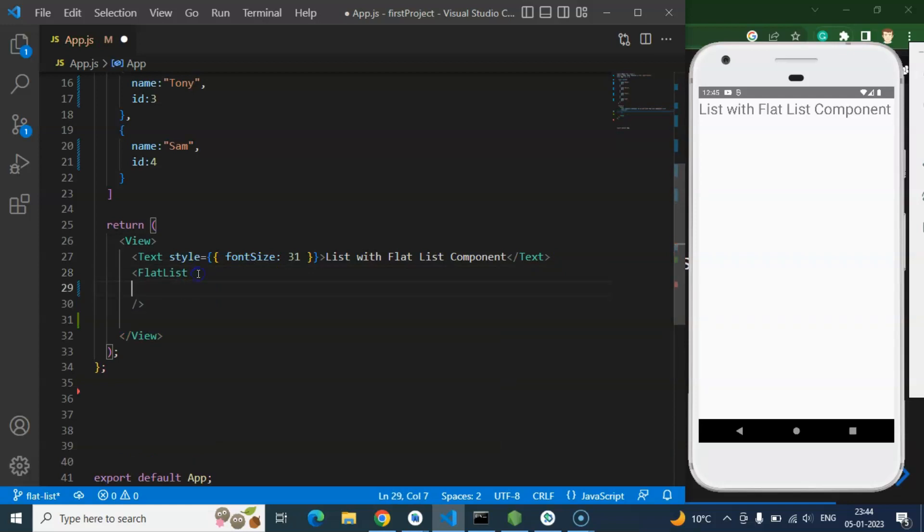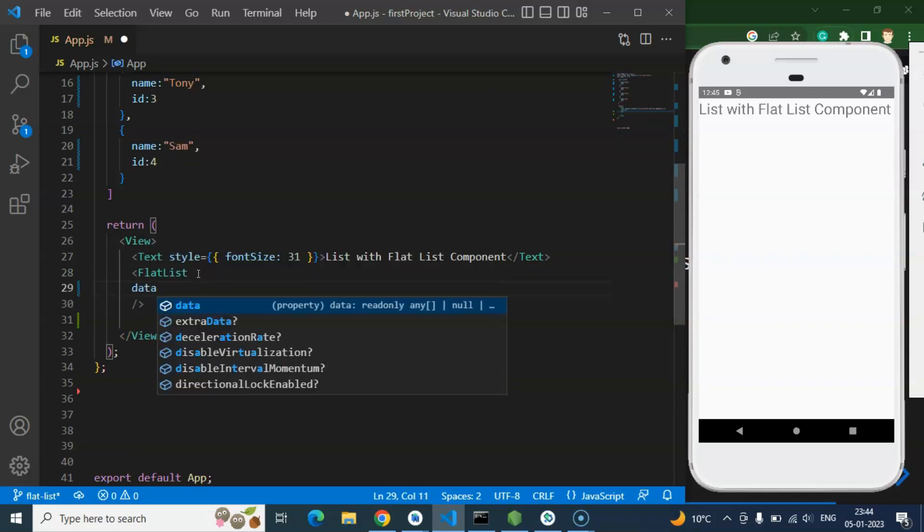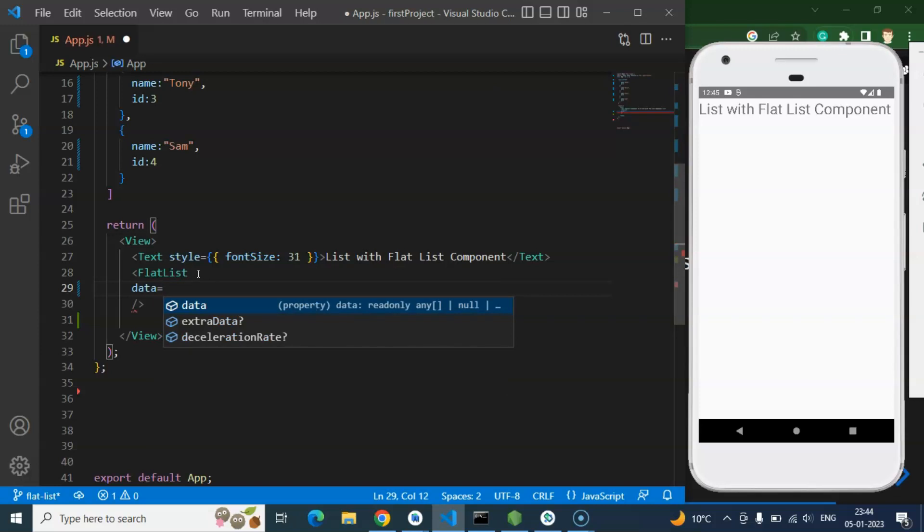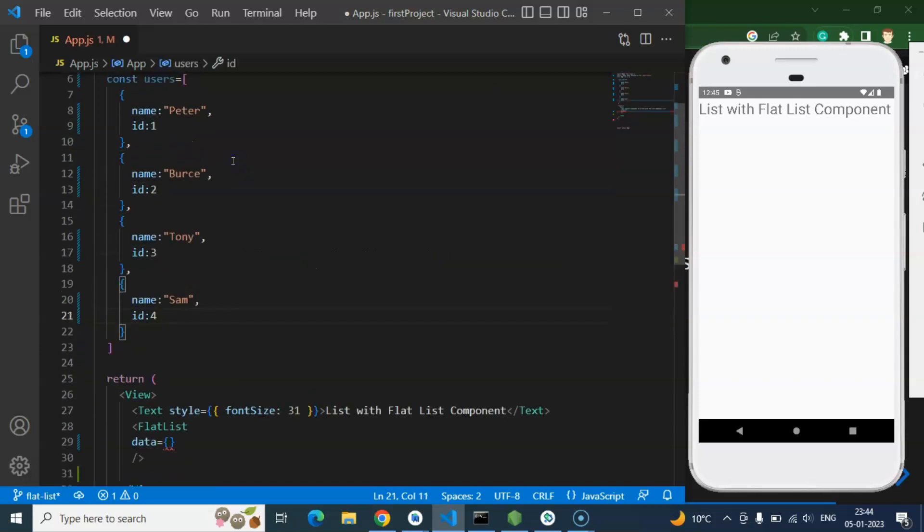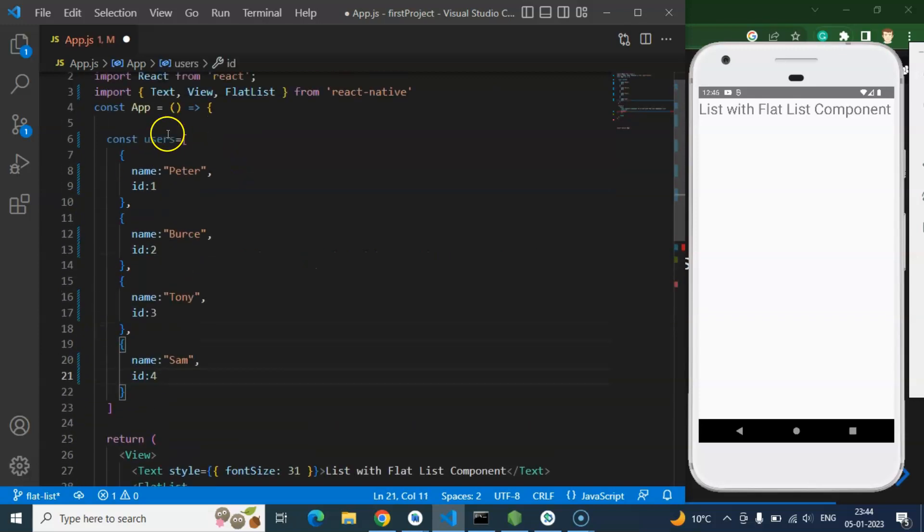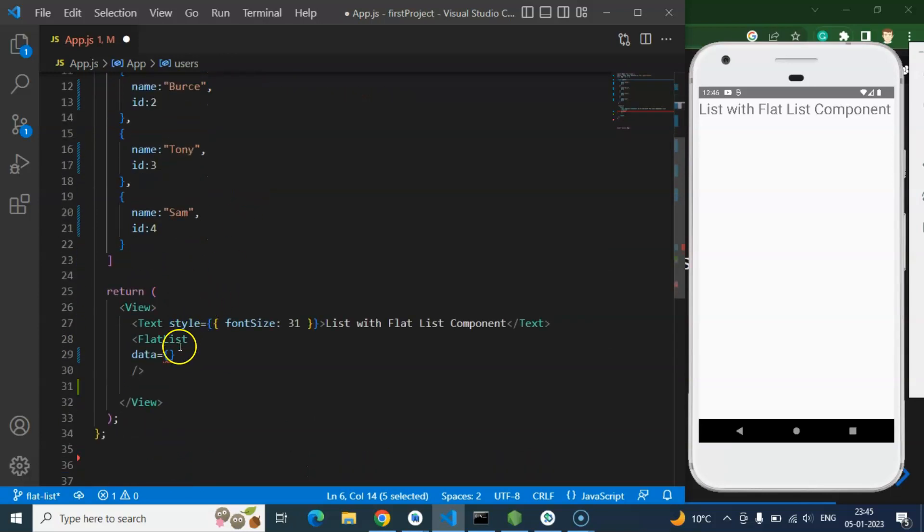So after that we need to add some props to it. First one we are adding data. Data will be the array that we want to render with the help of that FlatList or you can say that in a list.